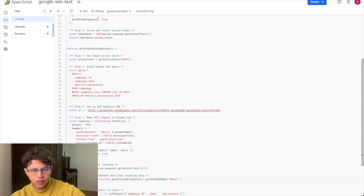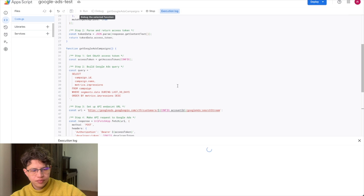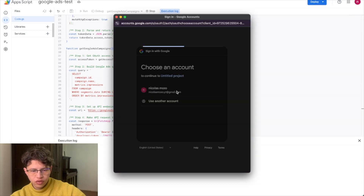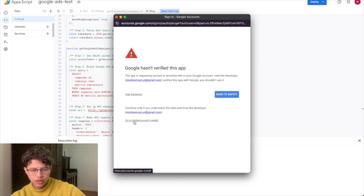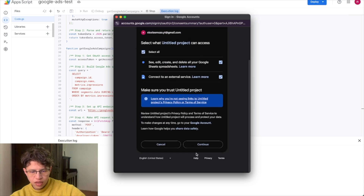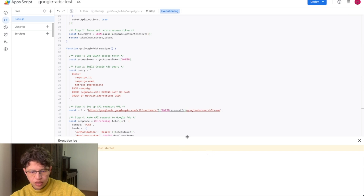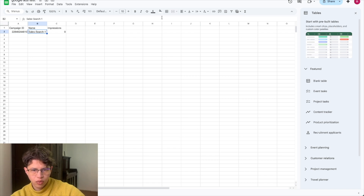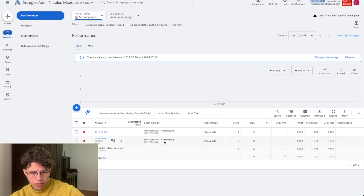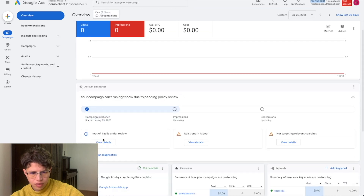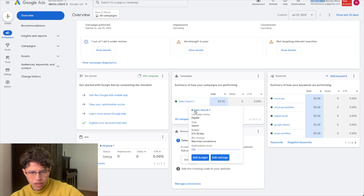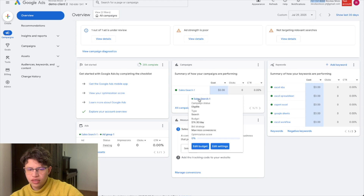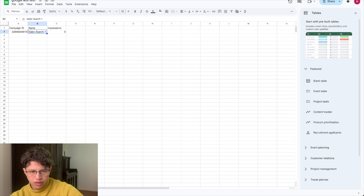Let's save and test it. We run 'Get Google Ads Campaigns'. The first time it will ask you to grant access — click Advanced, Yes, grant access, select and continue. You can see it brought the data. For example the campaign name is 'SalesSearch1', which matches what I created in the test account. The impressions show zero because this is just a test account with no real activity.